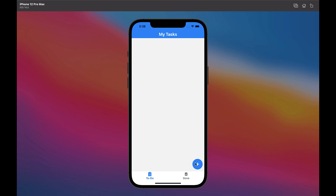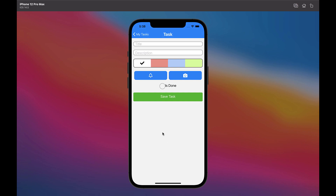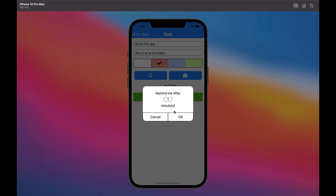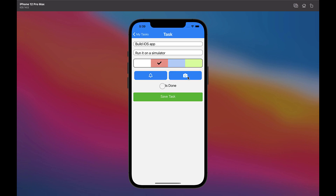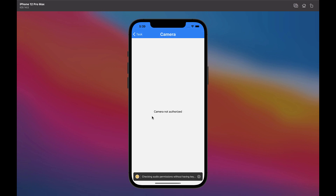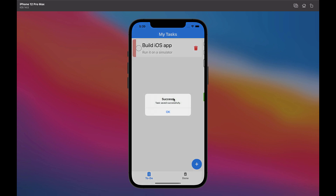Now we can create a new task. Components whose style is cluttered — you can define different styles for them depending on the platform. I will create a new task and set a notification for that. Unfortunately, we can't test the camera on the simulator and we need a real device to open it. I saved the task and as you can see, the task is created correctly in the to-do list.